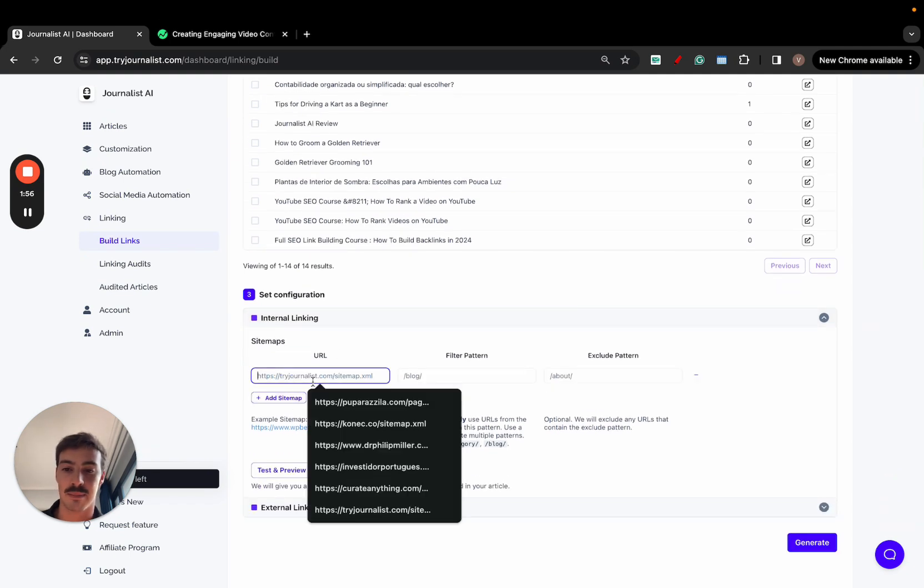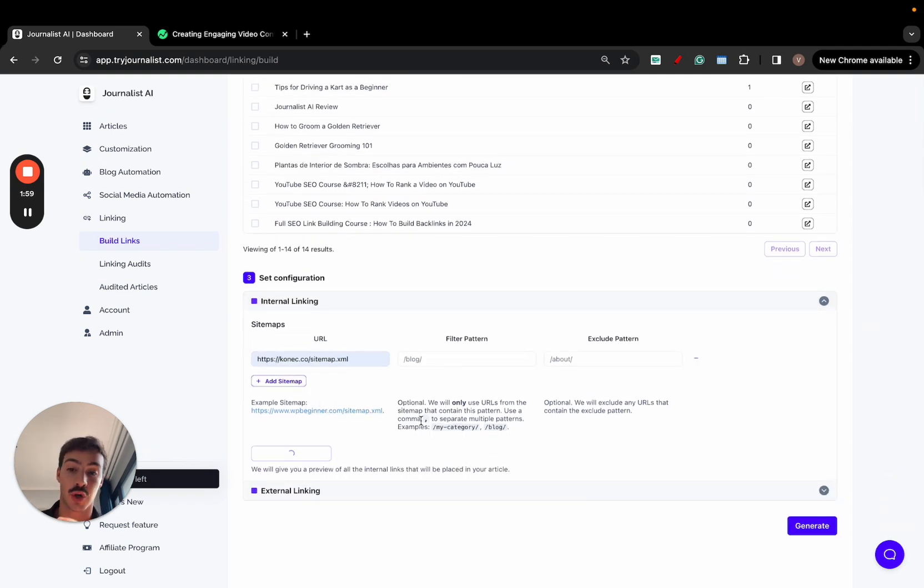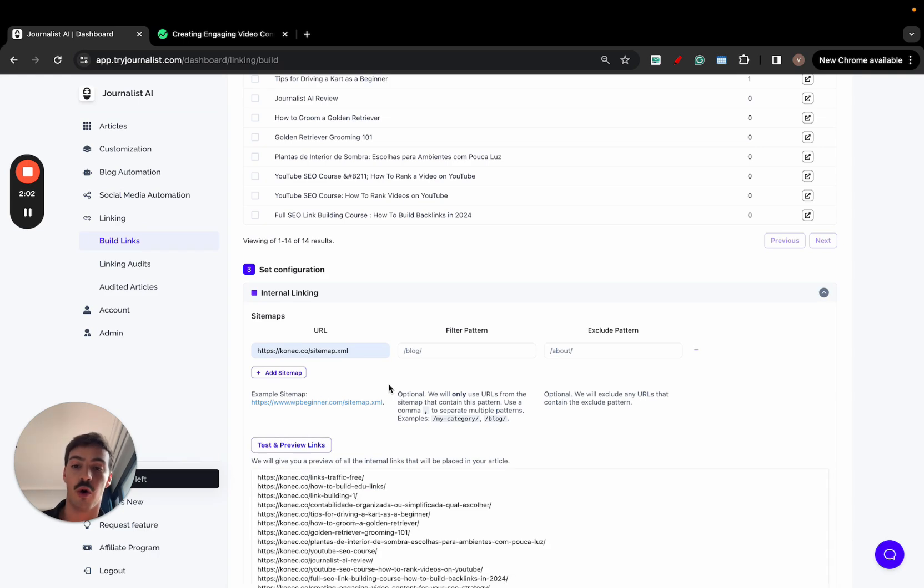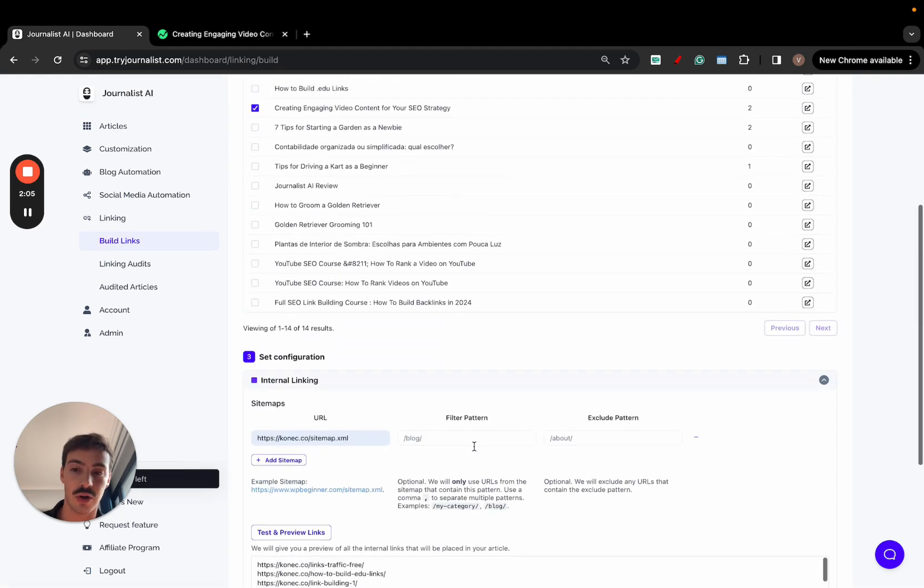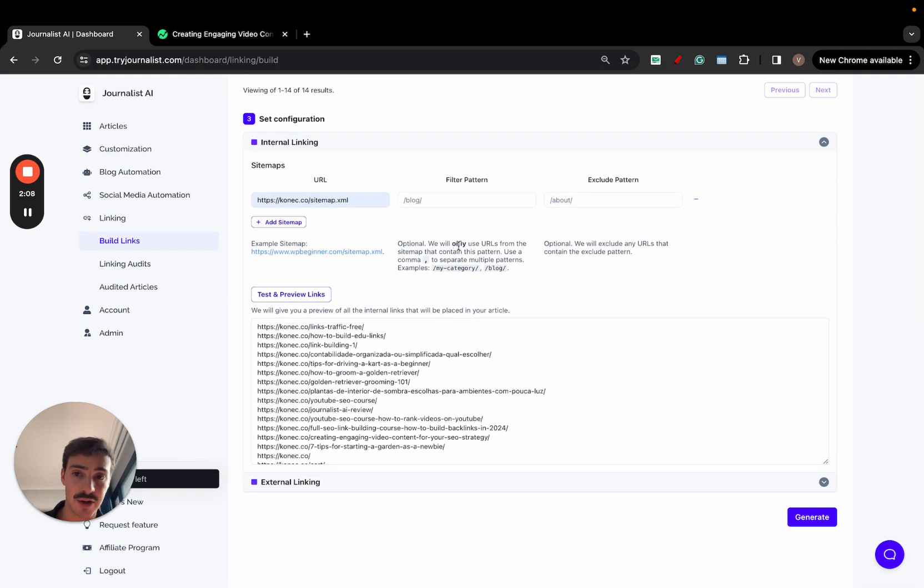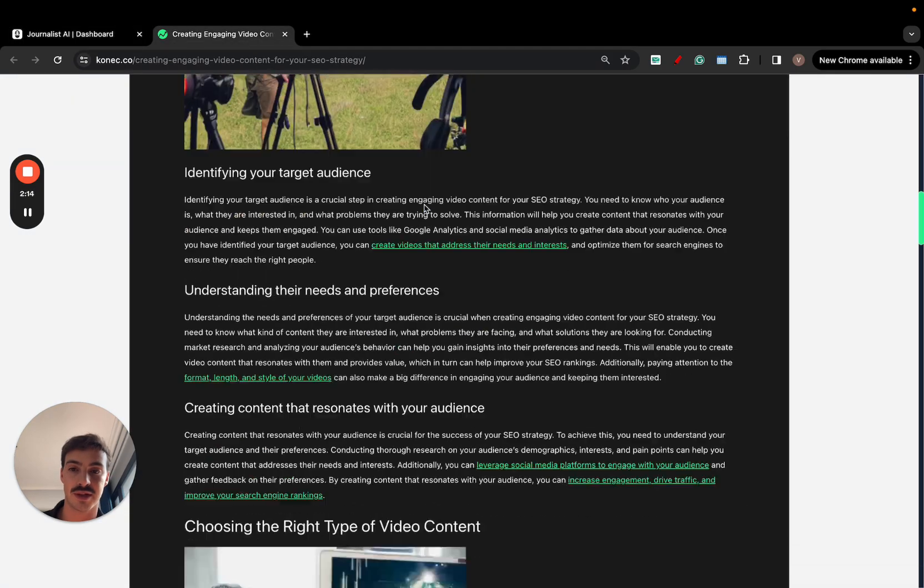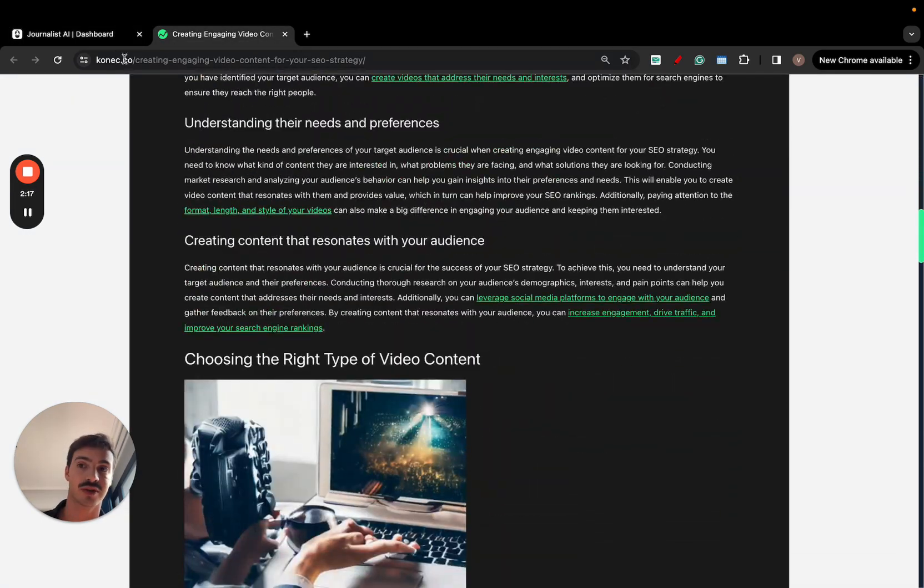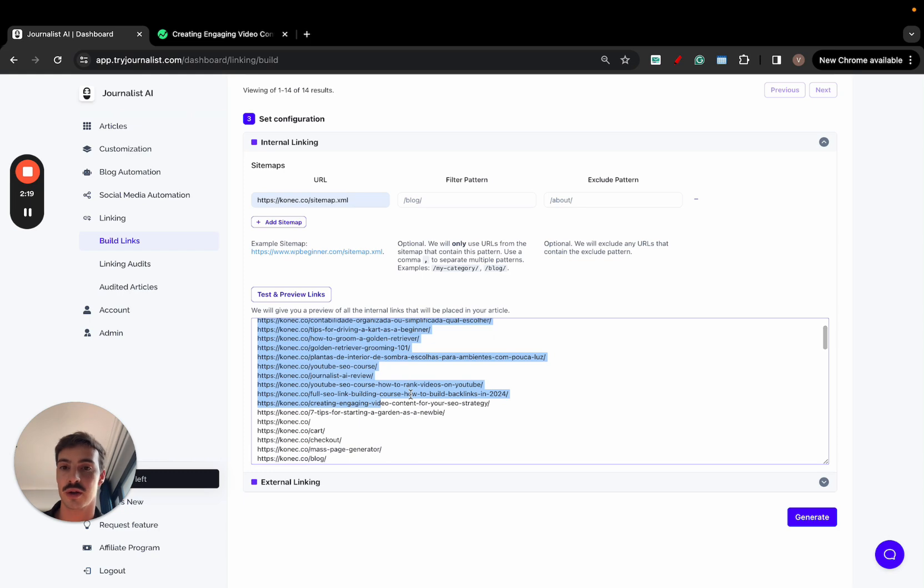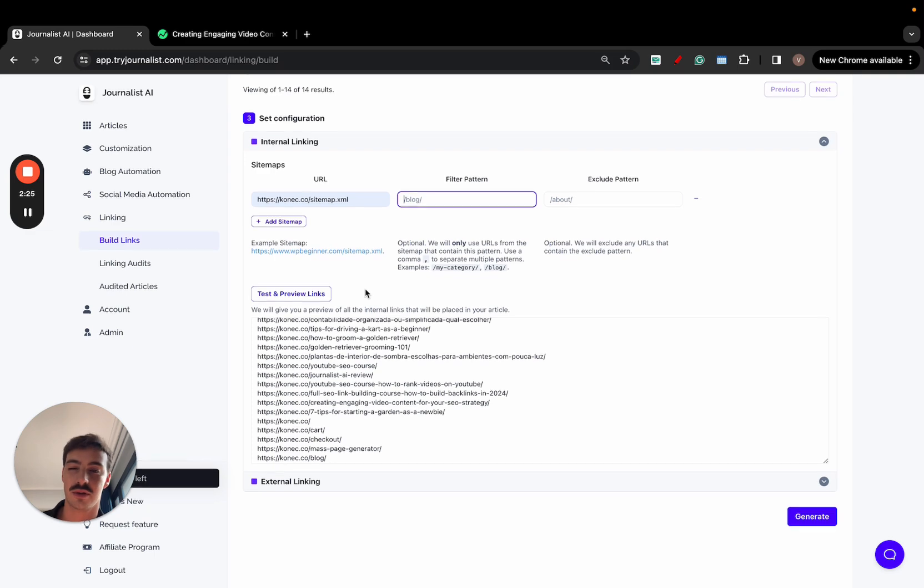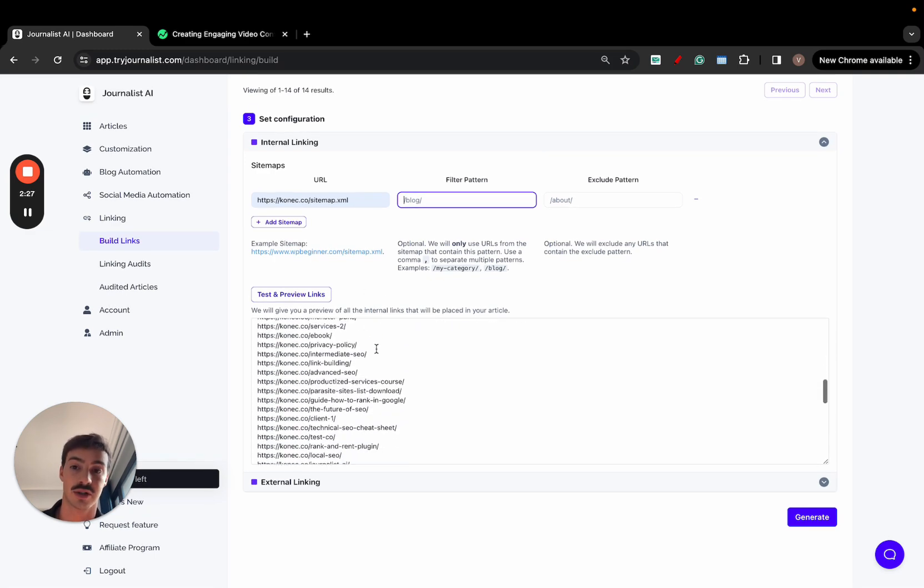I'll just select it here, and then I'll go to internal linking. I'll add my sitemap URL right here. My sitemap gives me a list of all of the pages on my site. These are all the pages on my site. Now, what's going to happen here is that once I click generate, the AI is going to go through all these pages and find the best places in this article to link out to those same pages. If I only want to include blog posts, I can just filter here by blog. You can filter by however you want this to be done. But I want you to link to any of my pages right here, so I'll just leave it like this.